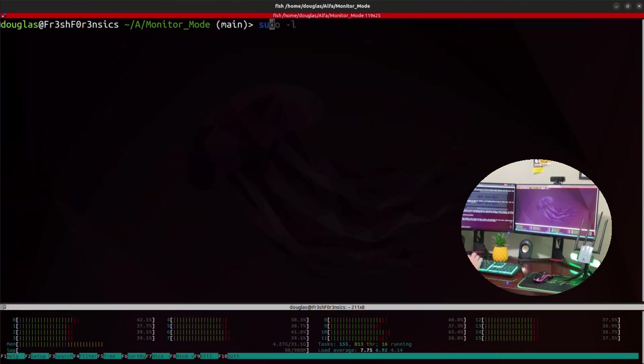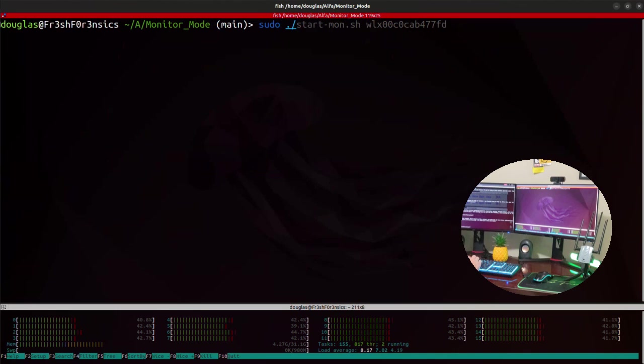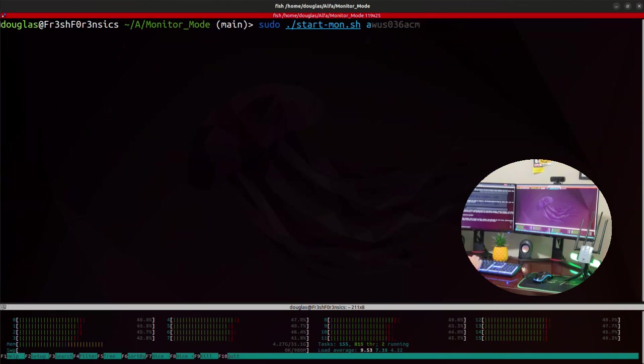In that video, I show you how to do this. So with the name of the interface, I'm going to type the command sudo, followed by a dot, forward slash, and the name of the script, which is start-mon.sh. And finally, the name of the interface, which is awus1900.